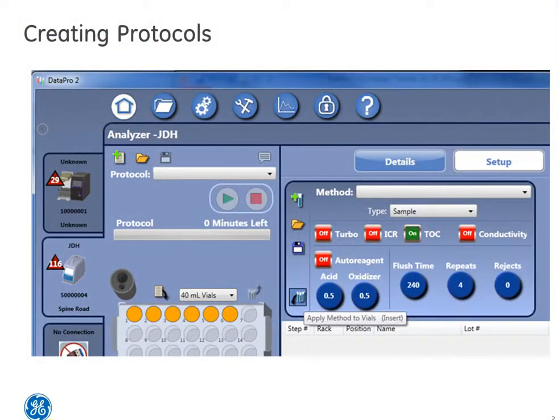From the home screen, you will need to select one or a set of vials. The orange vials from the auto-sampler field are the vials selected for this unique protocol.